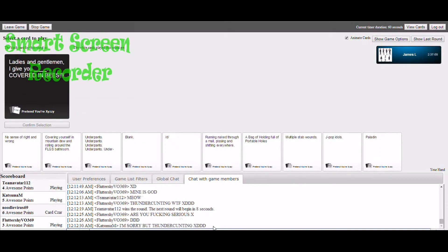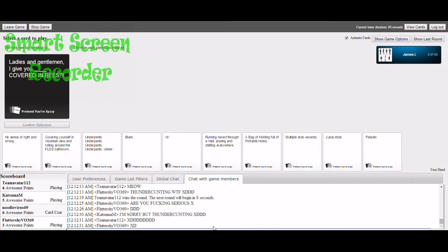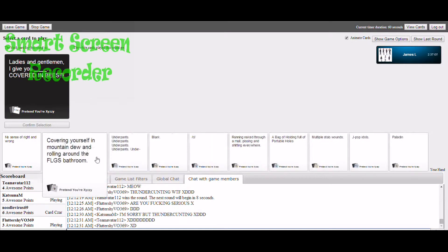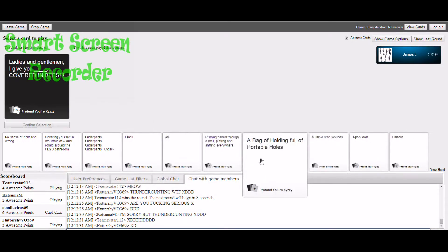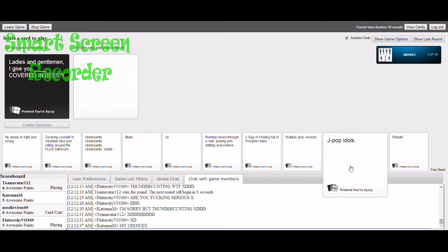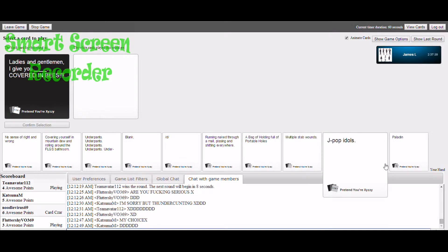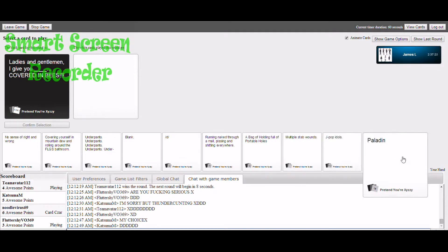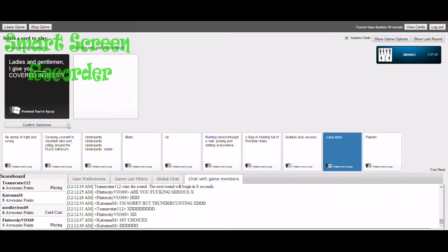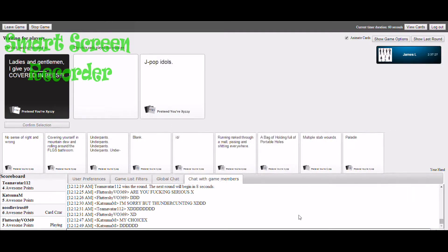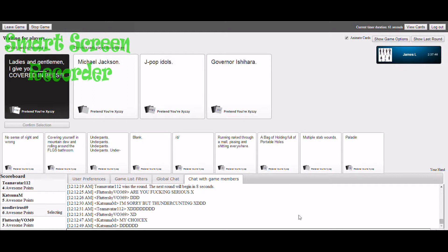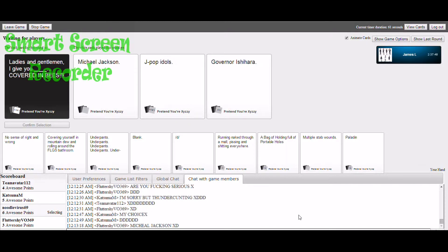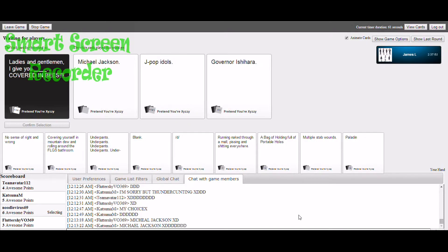I'm the card czar now. Ladies and gentlemen, I give you blank covered in bees. Oh god, I gotta play a card. I don't have anything good for that. I'm kind of scared. I give you aids covered in bees.